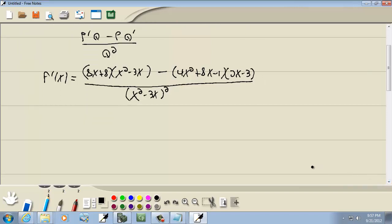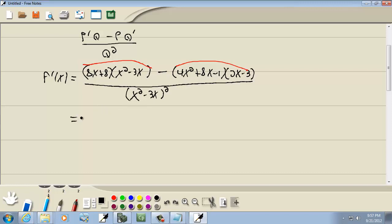Let's simplify this a little bit. I could factor an 8 out of 8x plus 8, and factor an x out of the denominator term, but I can't factor anything out of both groups. We have 8x plus 8 times x squared minus 3x as our first group, and the second group is a separate product. So about the only thing I can do is through brute force, just multiply everything together.